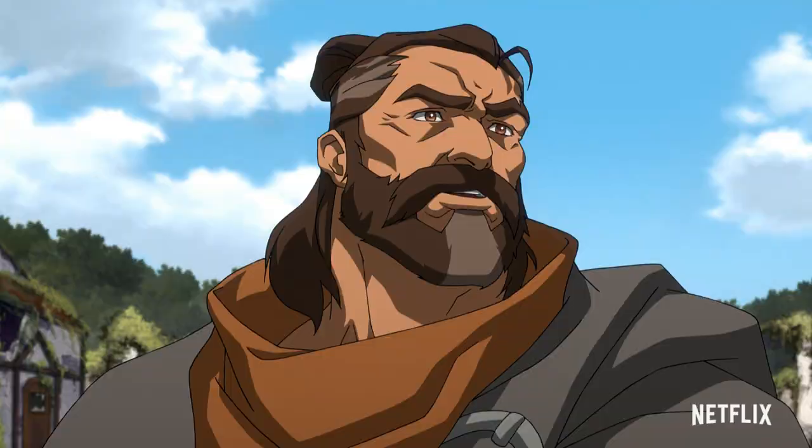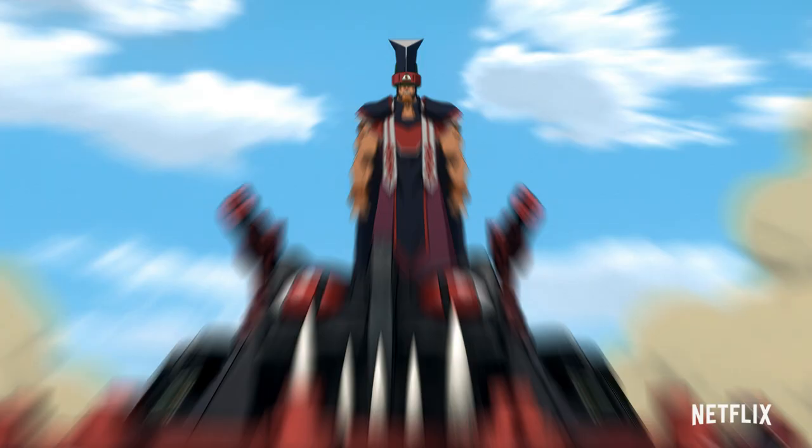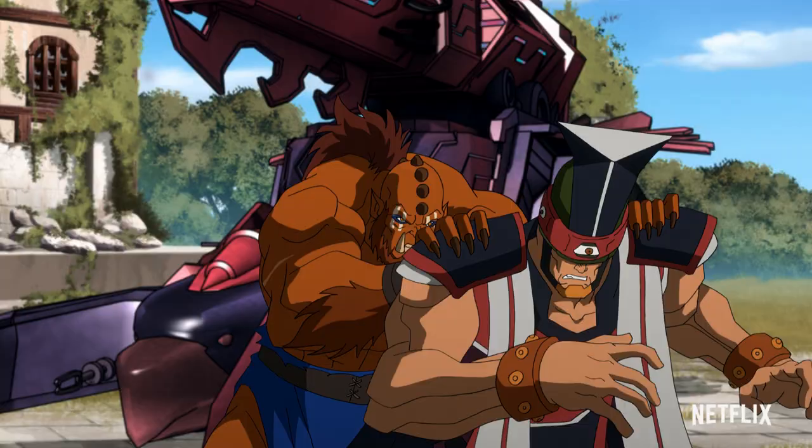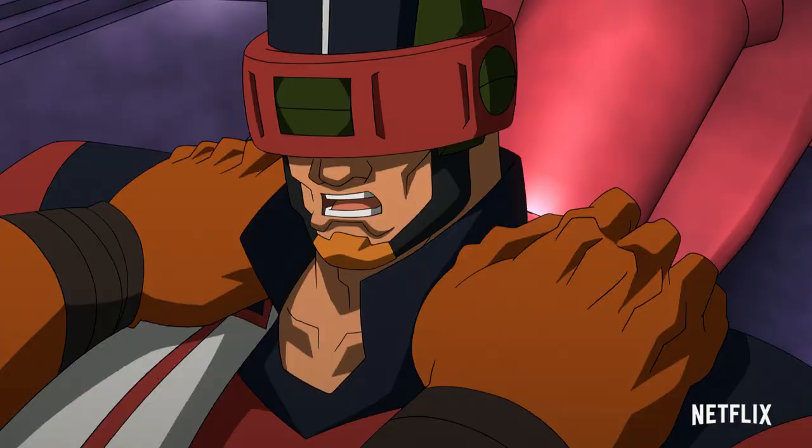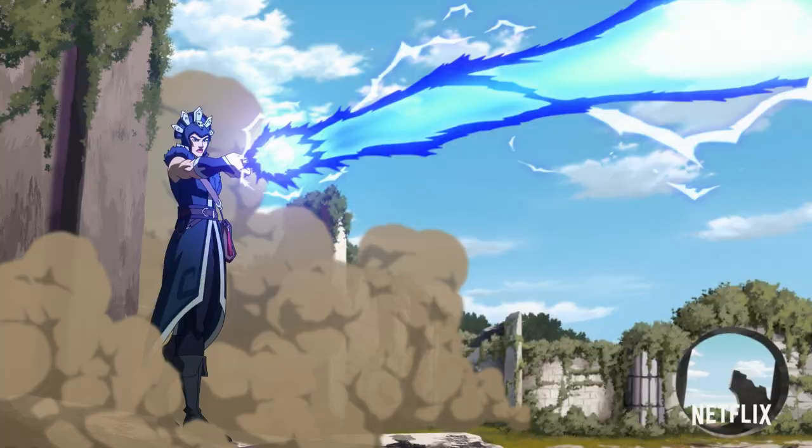Whether you serve Greyskull or Snake Mountain, we all gotta work together now. Or else Eternia dies.